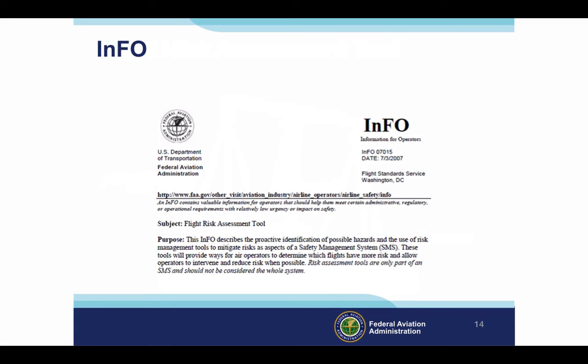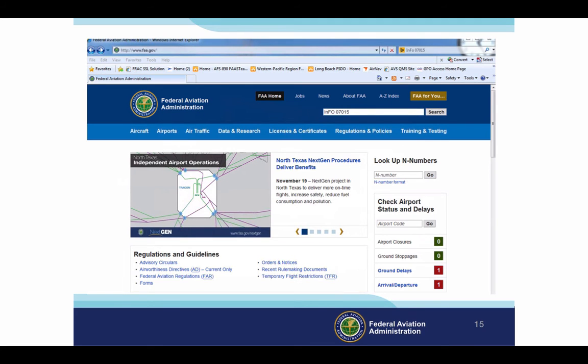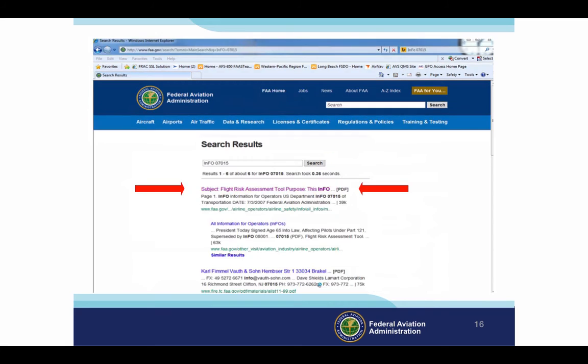For more flight risk assessment tool information, download and read Information for Operators number 07015. It's a more comprehensive tool to help you manage the risk of flight. The URL for this publication is too long to copy in this seminar, so let's navigate to FAA.gov and type 'info 0715' into the search window and click Search. That will get you to this page, and from here you can download the publication.